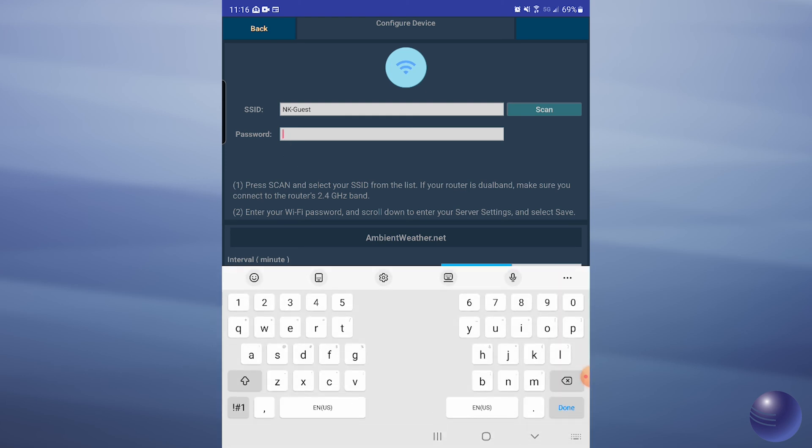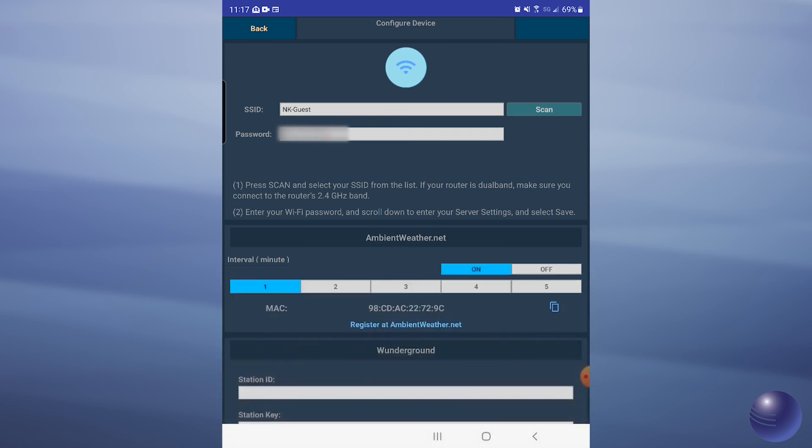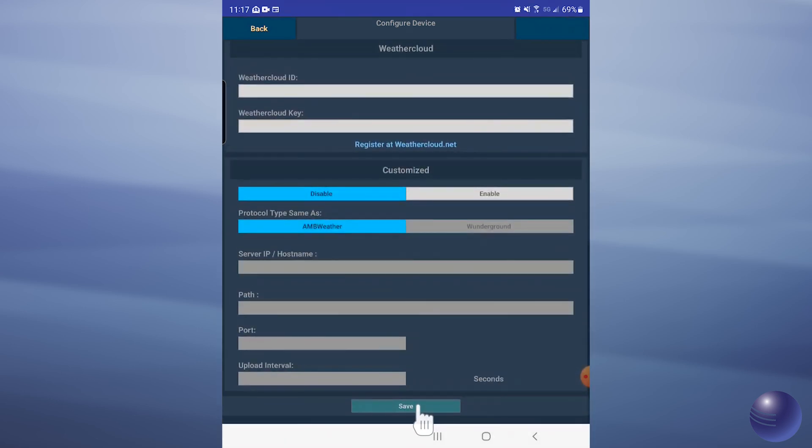Tap on our password box, and we're going to type in our password. Tap on done, then we're going to go all the way down to the bottom, and we're going to tap save.